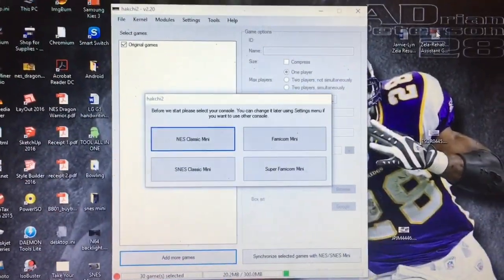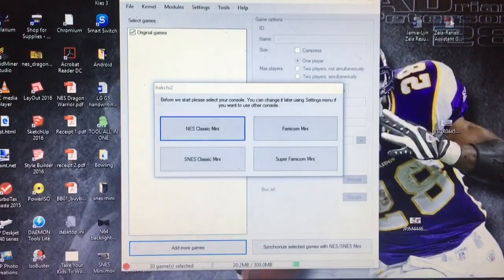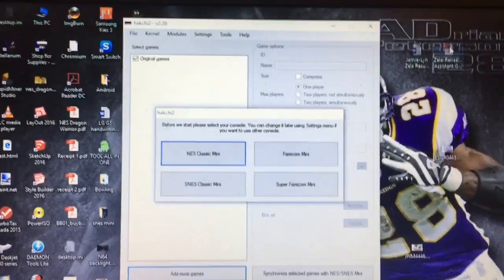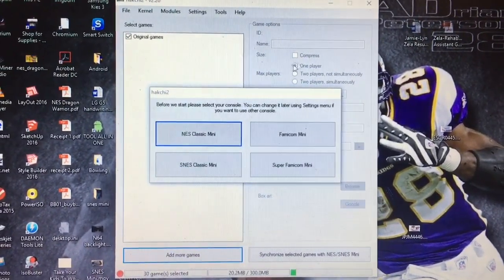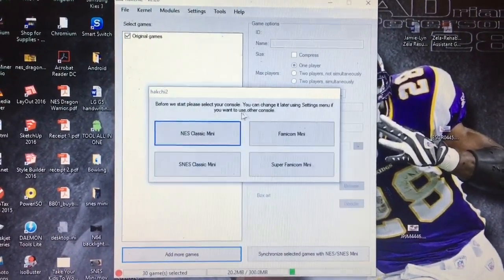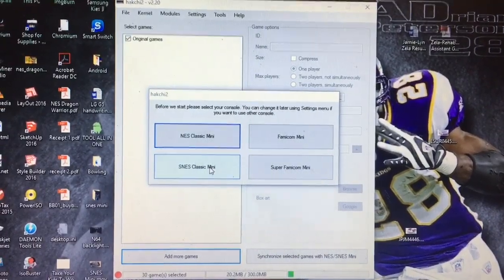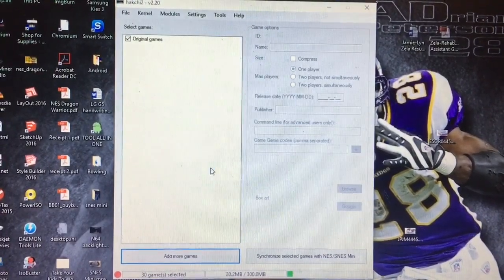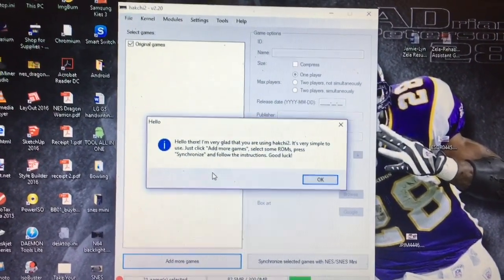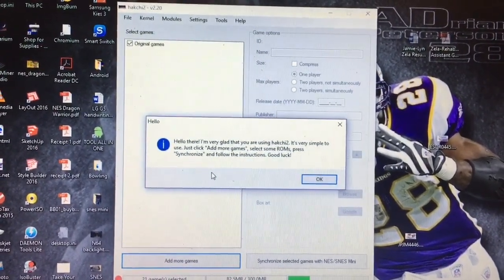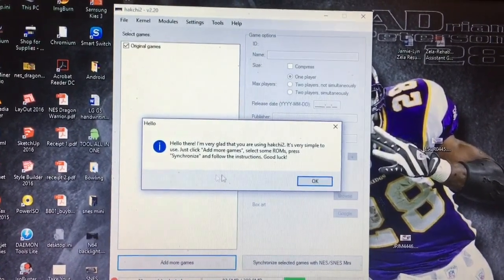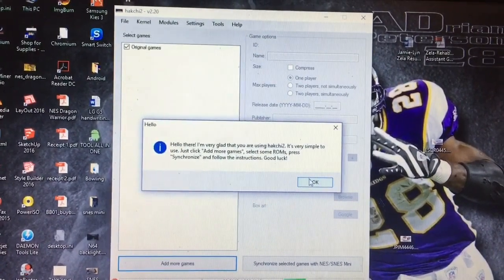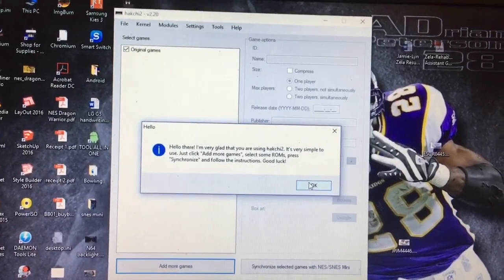Okay, so we've jumped forward in time and this is the program here, Hakchi. So first thing we get is, before we start, please select your console. So we have the Super Nintendo Classic Mini. Hey there, I'm very glad you're using Hakchi 2. It's very simple to use. Just click add more games, select some ROMs, press sync, and follow the instructions. Good luck.